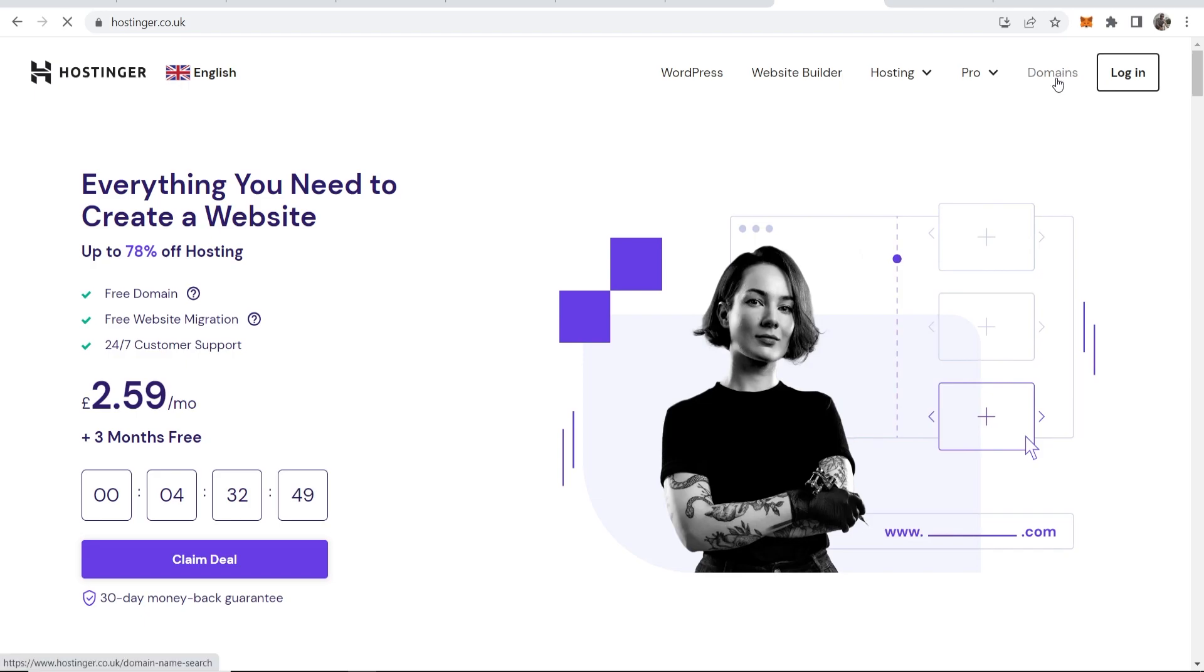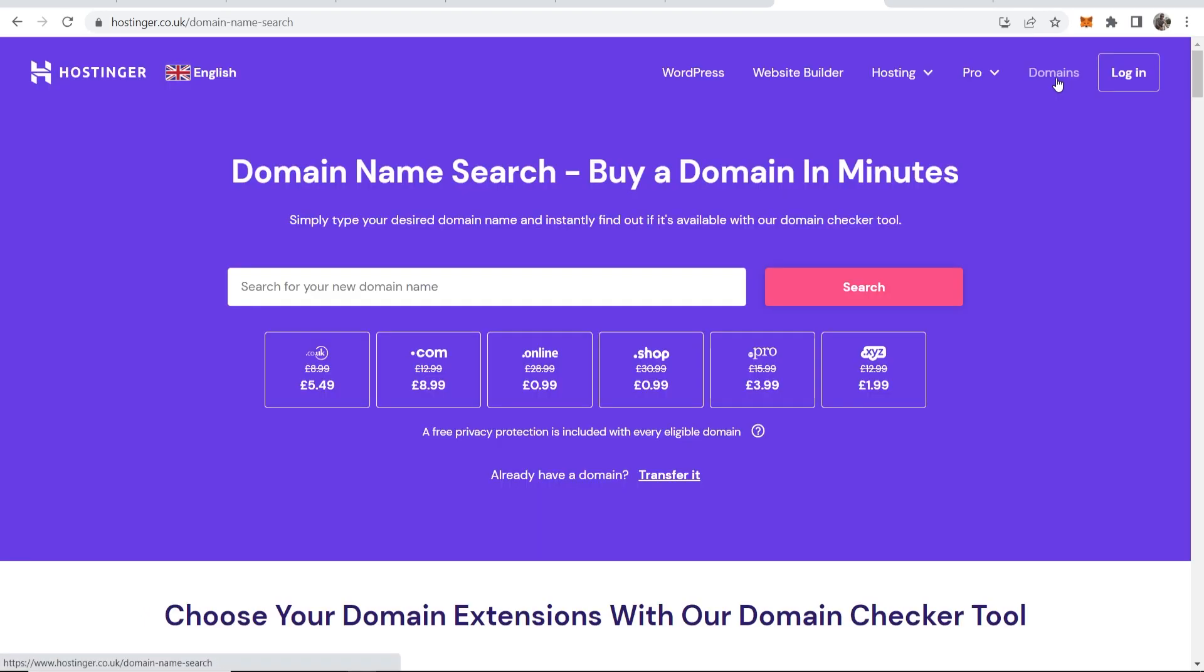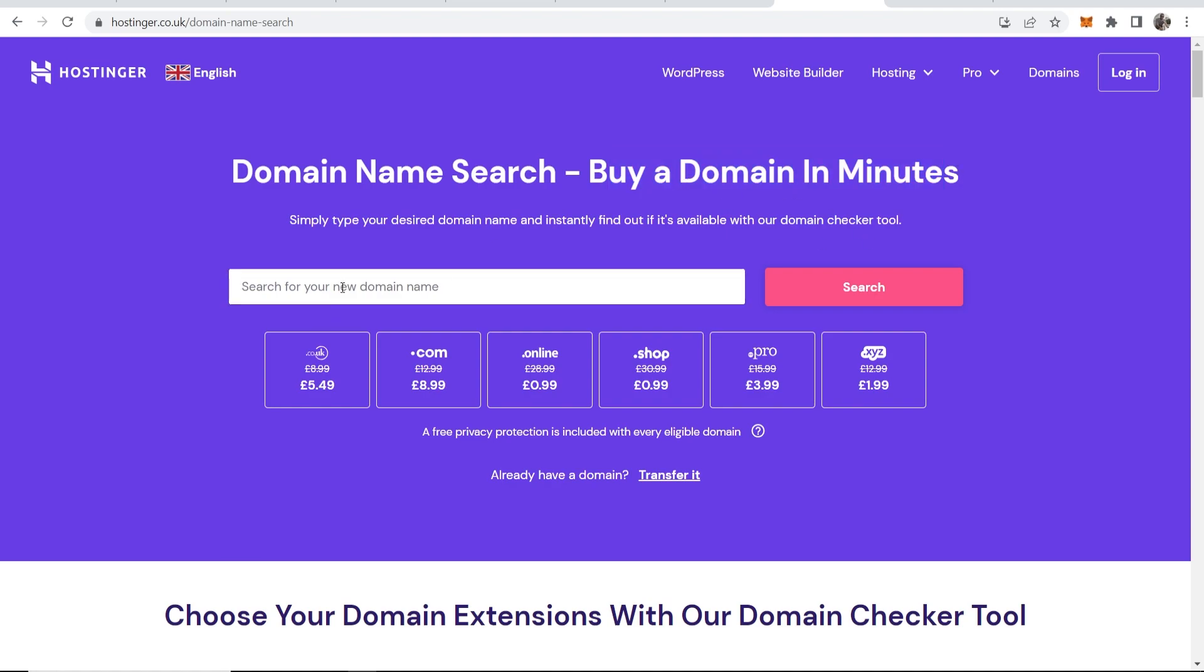You want to go to Domains once you've got to the Hostinger page. Once you're on Domains, you can see here you can do a domain name search and simply just buy a domain in minutes. I'm going to search for a domain name, I'll just search for Knowledge Base Tutorials and we'll search for .com.